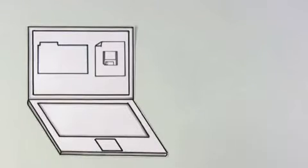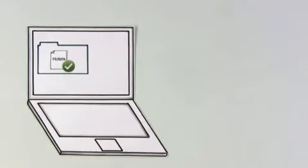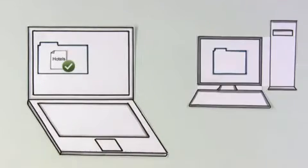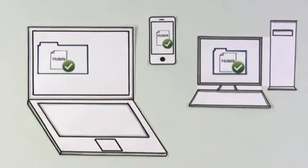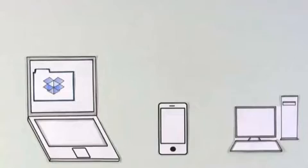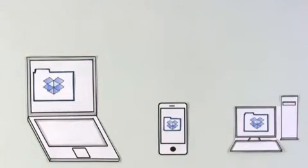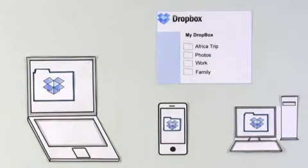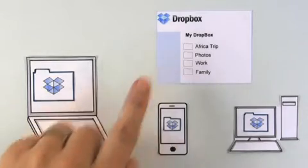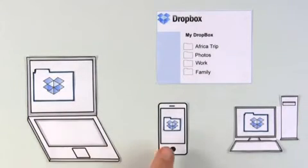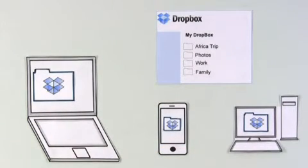The same thing happens when he saves a document in a Dropbox folder. The document gets updated across all of his Dropboxes. But, it's not just his computers. The Dropbox website also works to be exactly like his other Dropboxes.